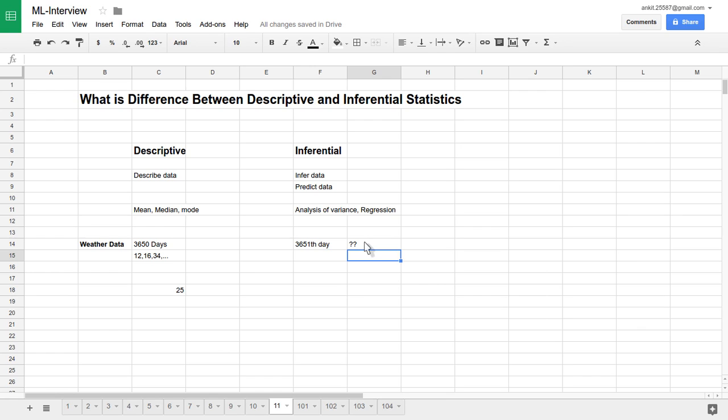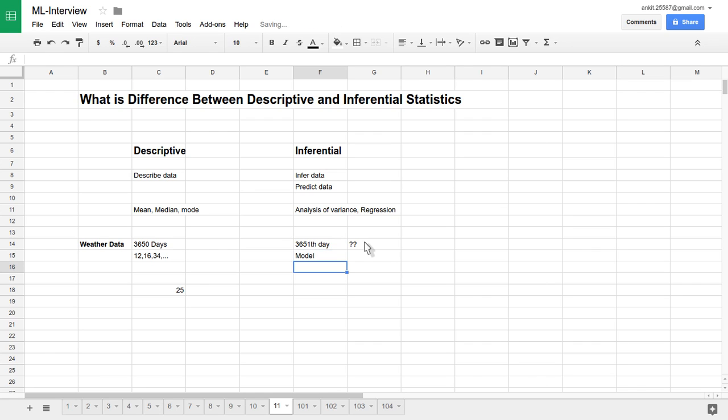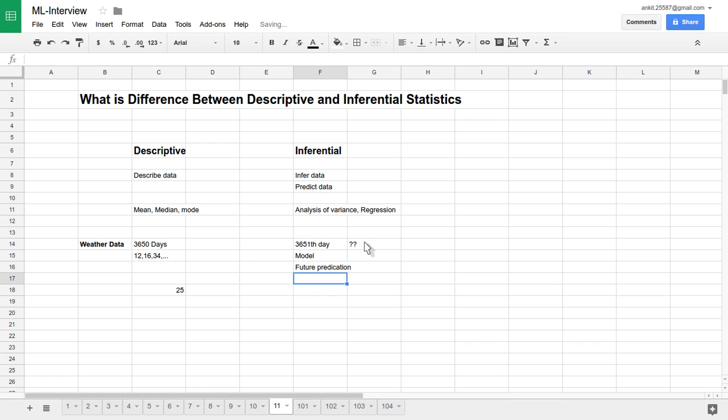So we can use a lot of different models like analysis of variance, regression kind of techniques. And based on whatever the last 10 years of data available with us, we'll build a model and based on that model we'll make the future prediction. What will be the possible temperature, what will be the possible future weather condition in New York City in the next two days, next four days, next 10 days kind of thing.